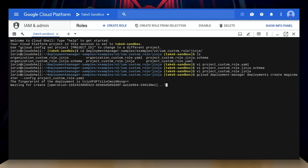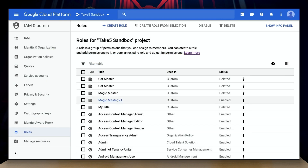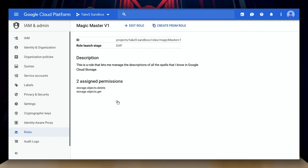We'll give it a minute to finish, and if all goes according to plan, we should see the completed state with no errors. I can now go into the IAM console, jumping down to roles, and sort by custom. If I click into the role that was created, I can see the permissions that it was given in the YAML configuration file.